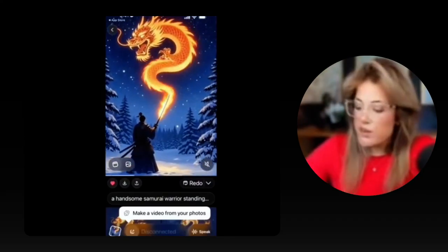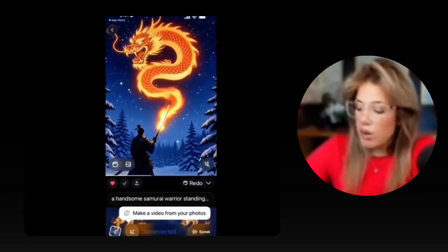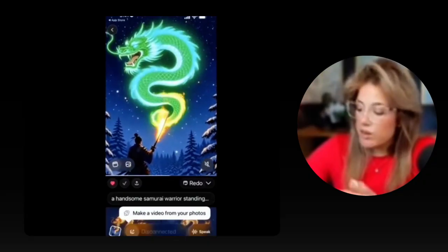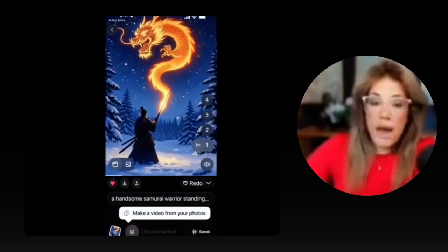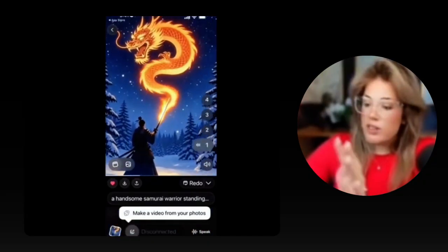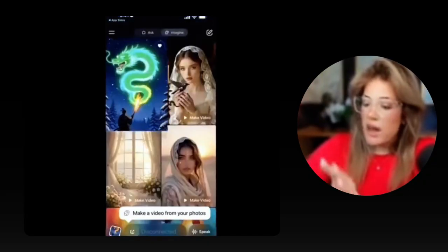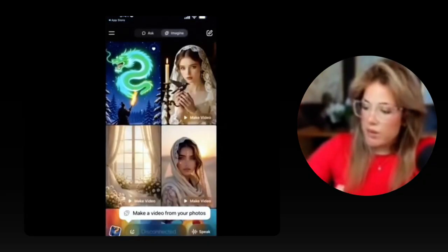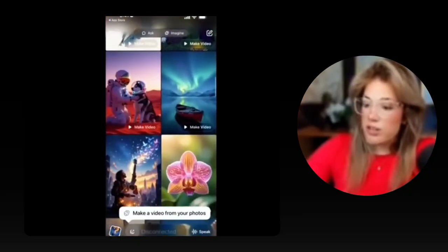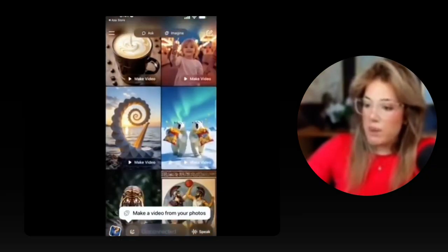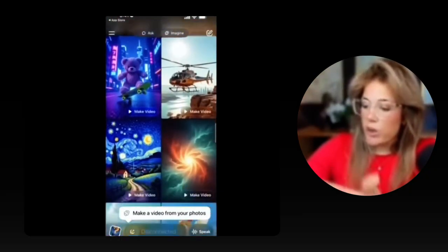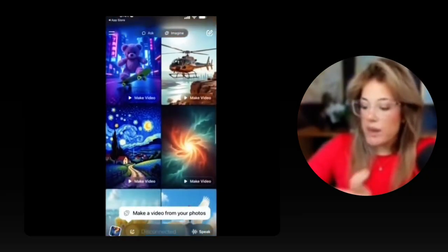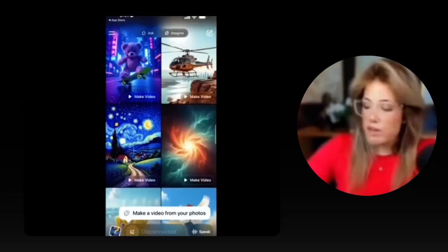If I wanted to save this video, all I would have to do is click the down arrow. To go back, you just click the top left arrow. And again, these are all images being created by other users that with just one click you can make into a video, download, and post.